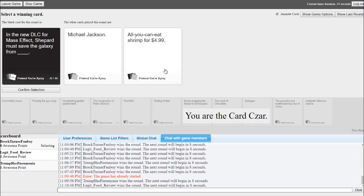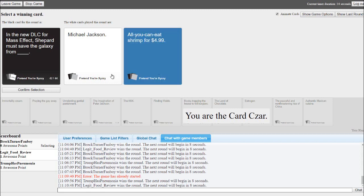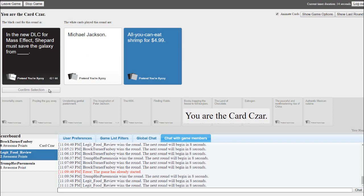Shepard must save the galaxy from Michael Jackson. Shepard must save the galaxy from all you can eat shrimp for $4.99. The savings, it's too much! I just imagined the reapers as giant fucking shrimp and it's only $4.99 for that big of a shrimp.